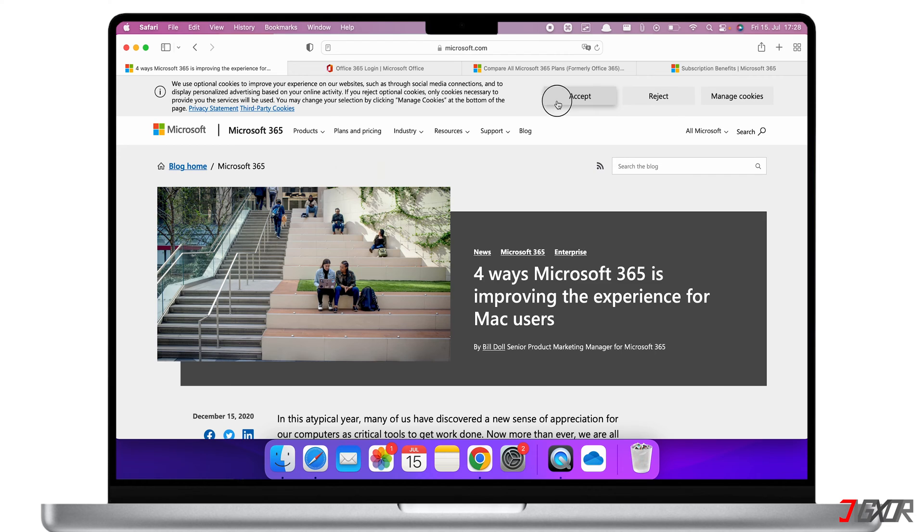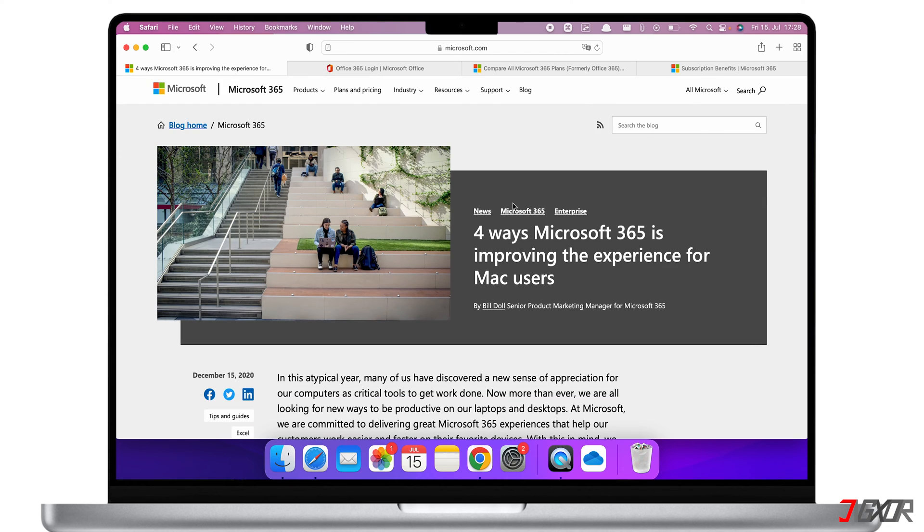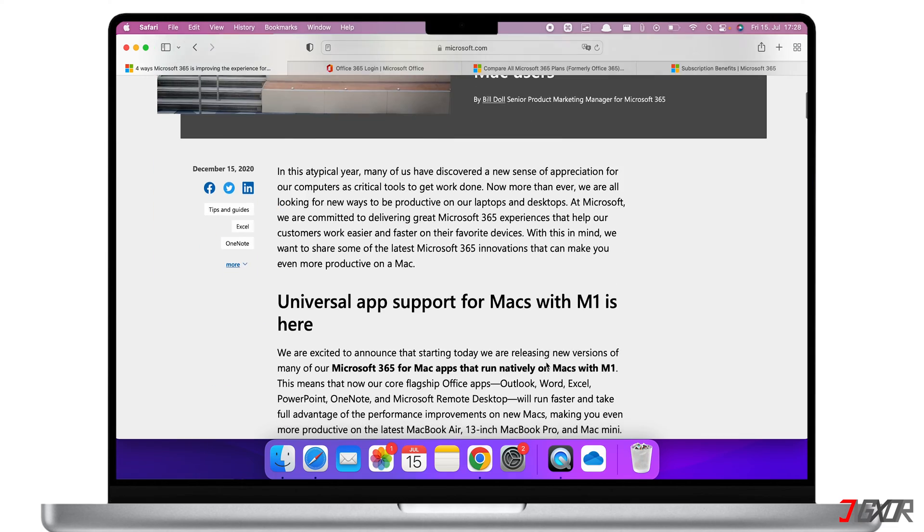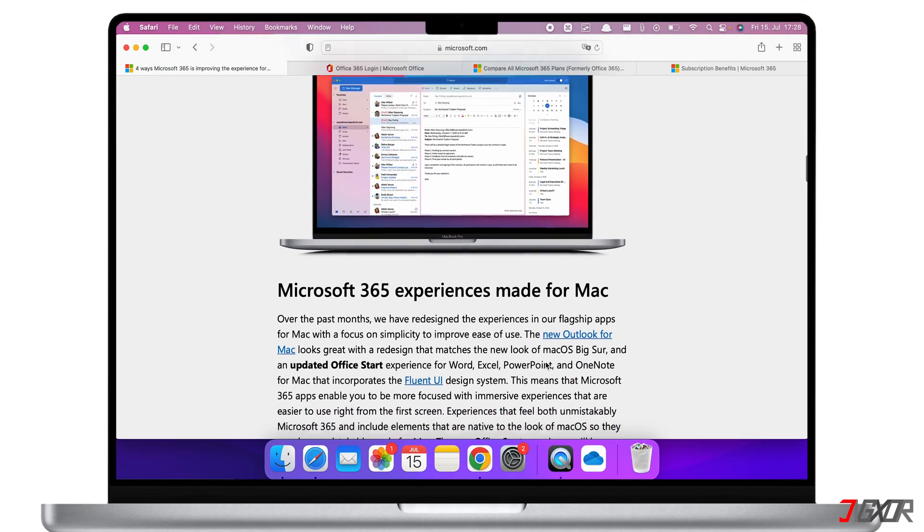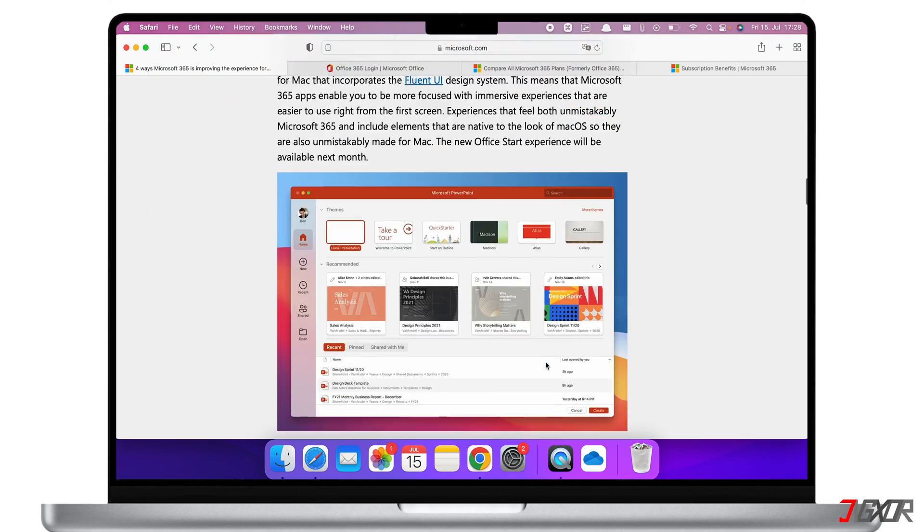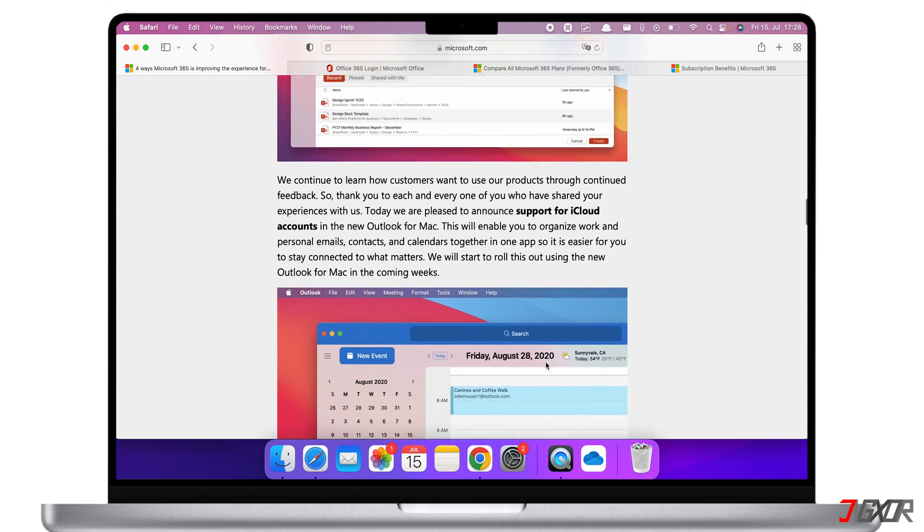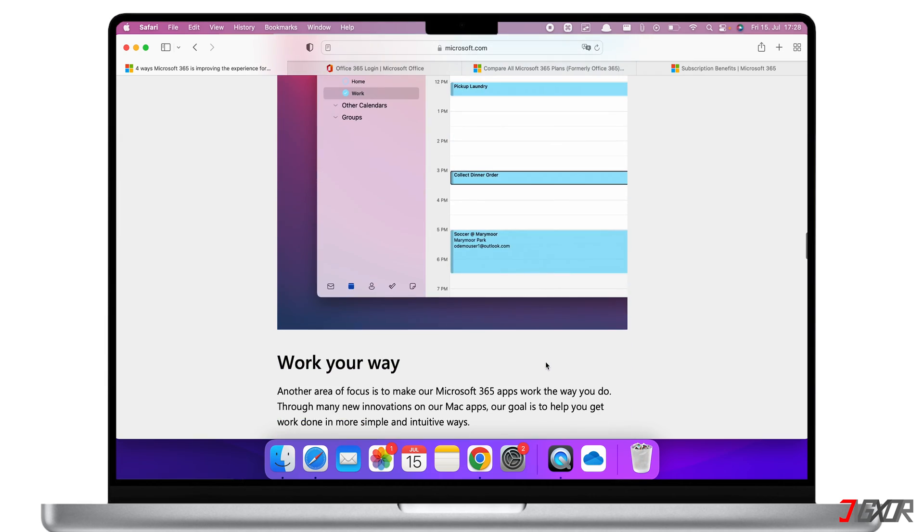On December 15, 2020, Microsoft announced the new version of the Office Suite that runs natively on Mac. With this new version, you can be sure that Office programs will run fast and smoothly on your Mac.